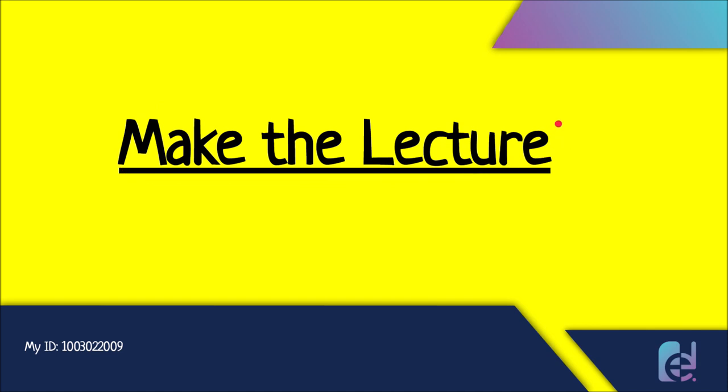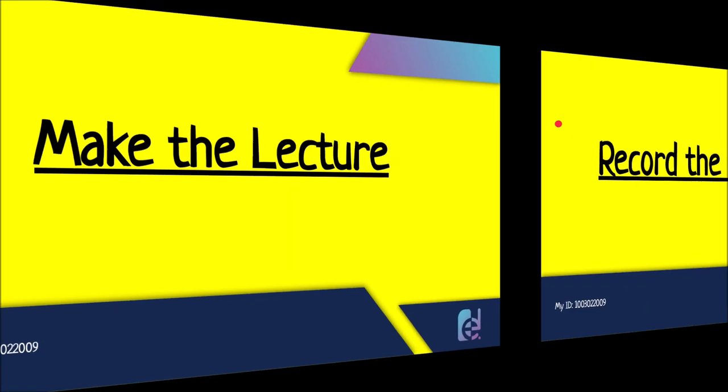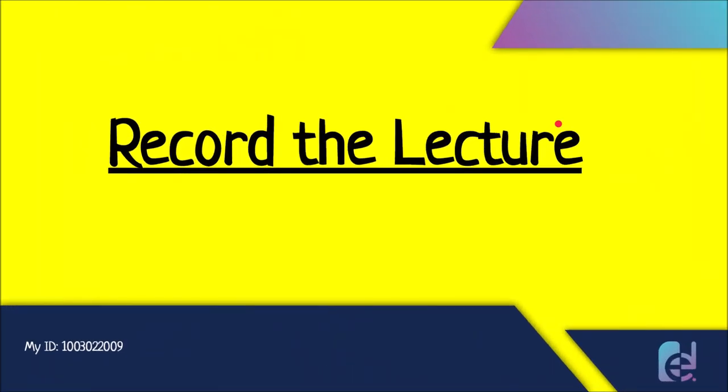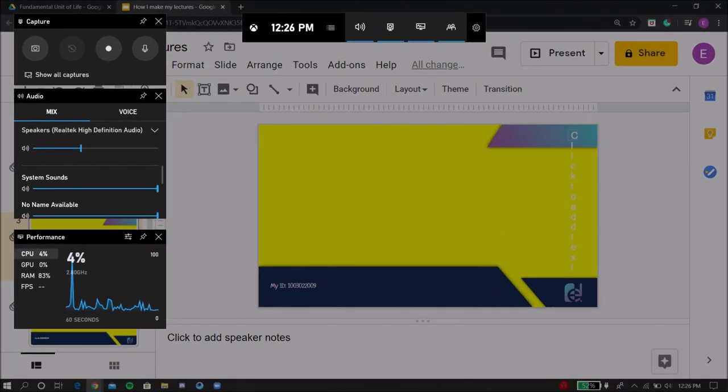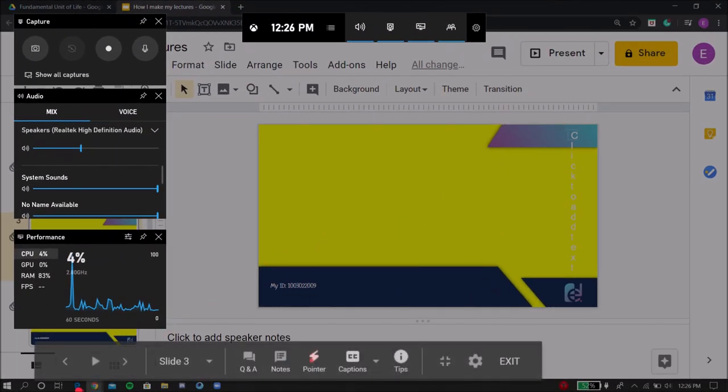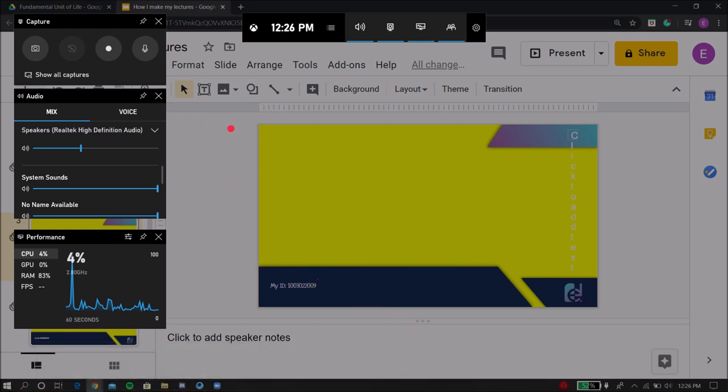So once you have made your lecture, now you want to record the lecture. I have a Windows 10 laptop as you can see from down here, so there's a shortcut key and the shortcut key is Windows G as in goal.